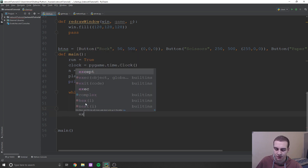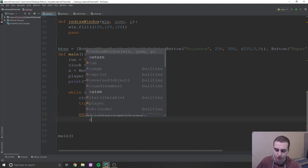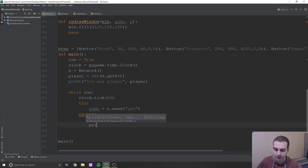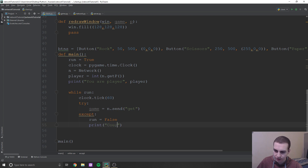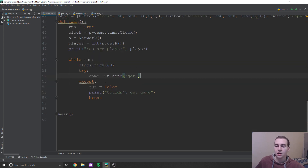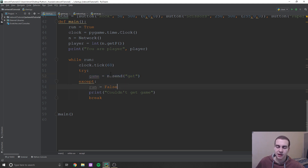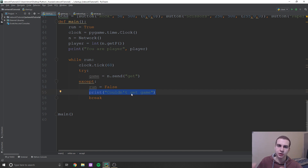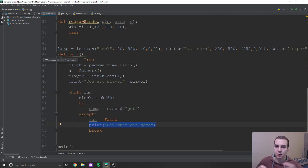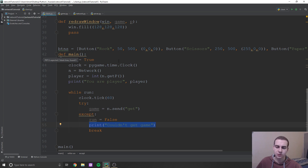That's literally as easy as it is. We just need to do an except, and we'll say run equals false and print 'couldn't get game', and we'll also break. The reason we're doing this is because if we send that and we don't get a response from the server, that means the game doesn't exist. If that happens, we should exit out of this game and try to reconnect or start a new game with someone else. This main function is going to be the actual game running, but once we exit out of it, we're going to go to a main menu.